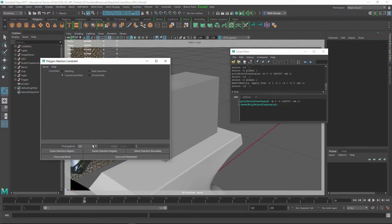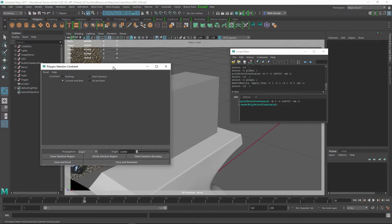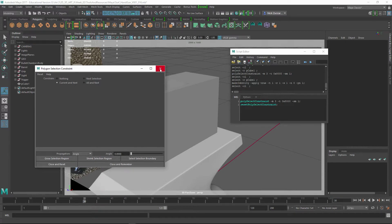You can do all kinds of different things for selecting angles and crease, all these different types of ways of selecting edges and having that based off of certain things. Like I said, this would be selecting based off of an angle or the normal.